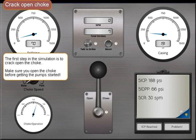The first step in the simulation is to crack open the choke. Make sure you open the choke before getting the pumps started.